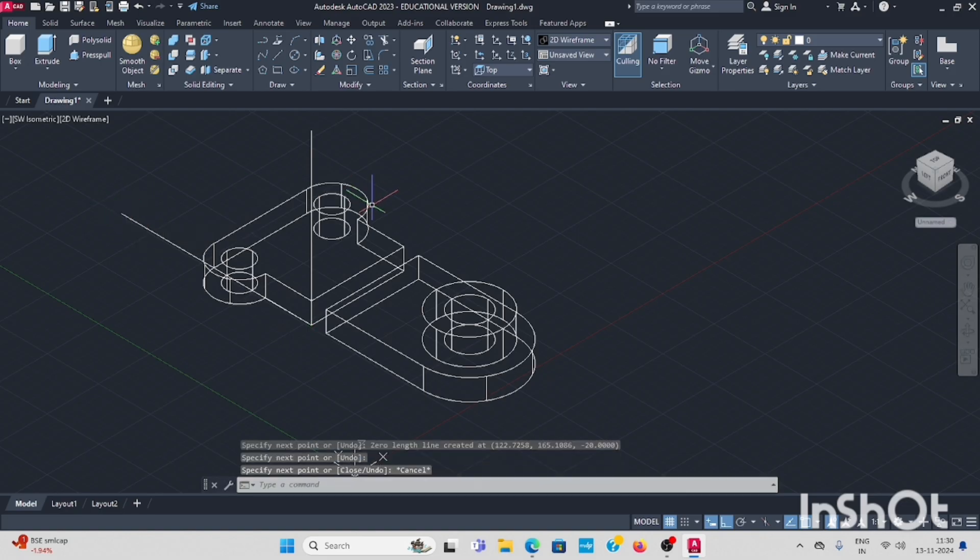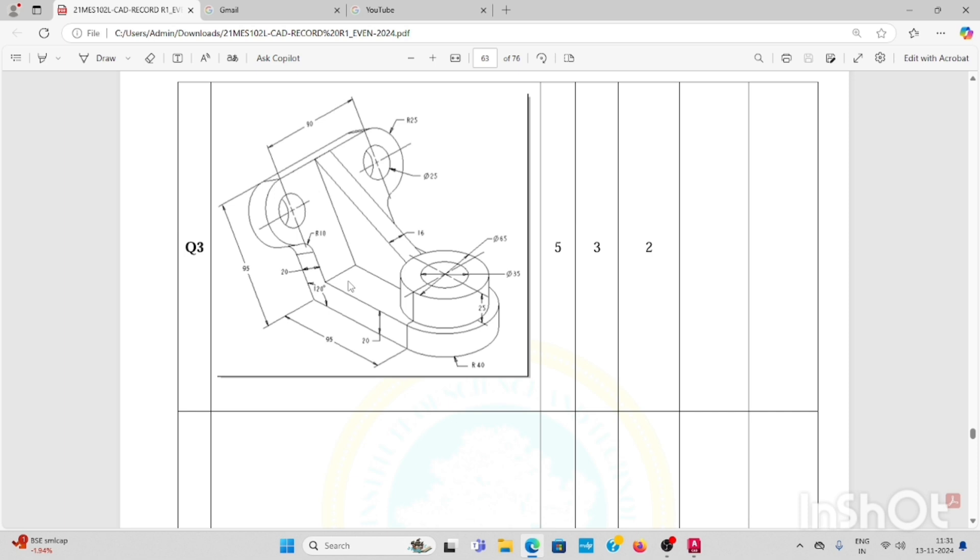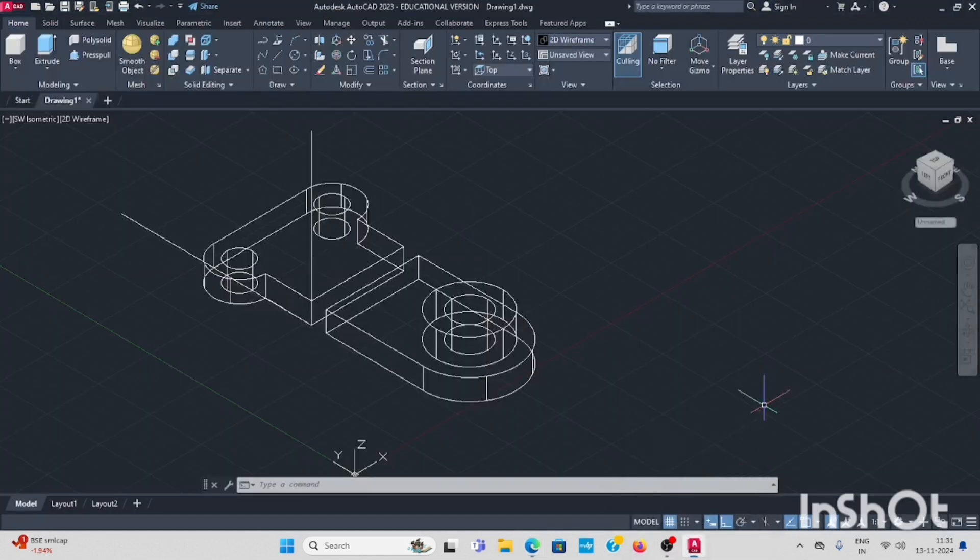You want to rotate this in 90 degree. See, 120 degree, this corner to this corner 120 degree, you have to rotate down.